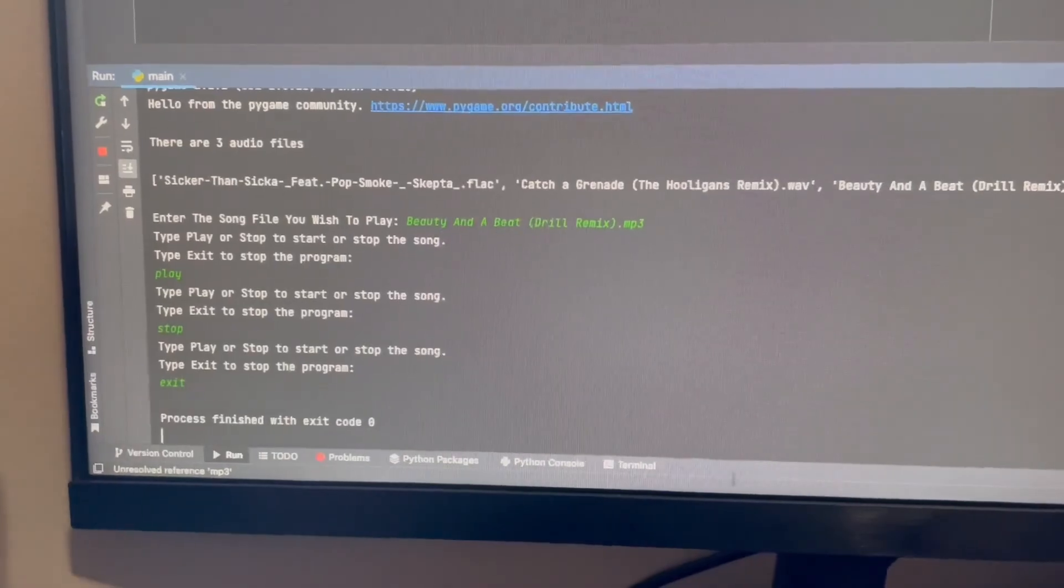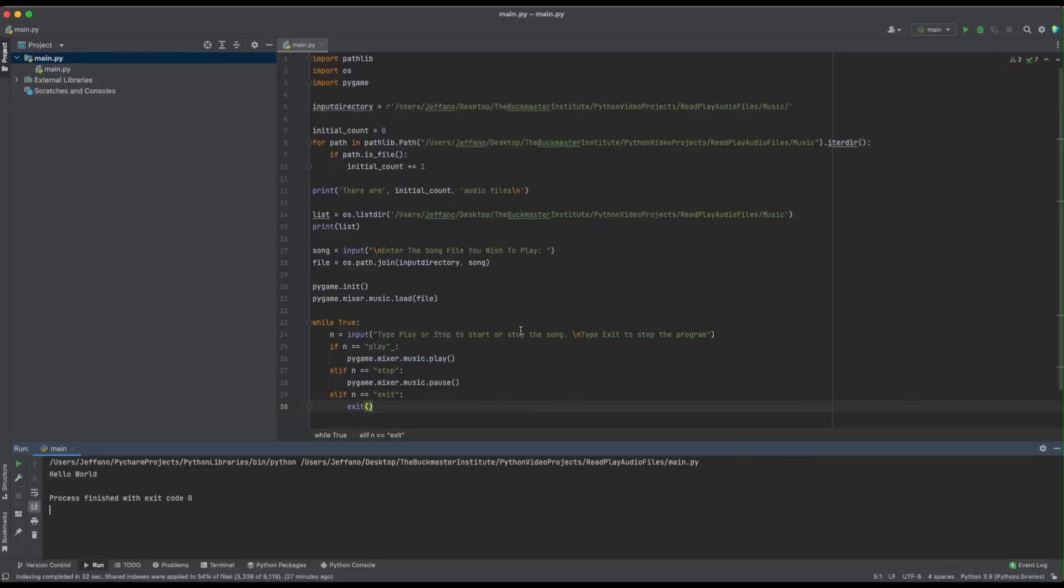There we go. This is how we use Python to read and play different audio files. I hope this was helpful, and I hope you have a wonderful day. Thank you.